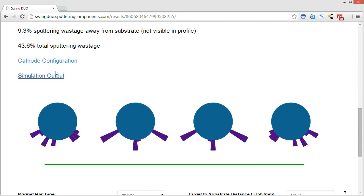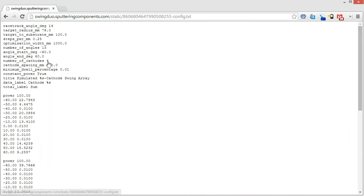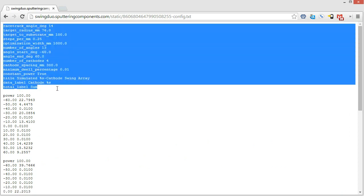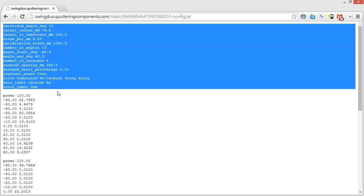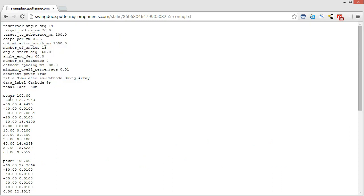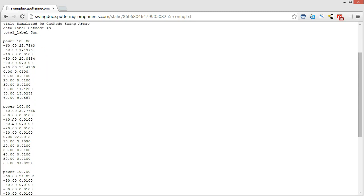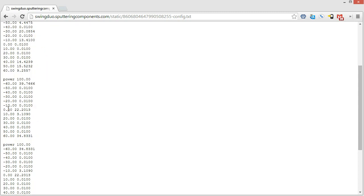So next thing that we have is our cathode configuration. So if we click on that, it'll show us all of the settings that we have for in our simulation. And then for each one of the cathodes, it'll give us the angle and the amount of time spent at that angle. So this is in percentage of basically percentage of 100%. And so you can see that for each one of the cathodes. And since we did 10 degrees per step, you can see that it's negative 60, negative 50, negative 40, negative 30, and so on all the way to 60 degrees.